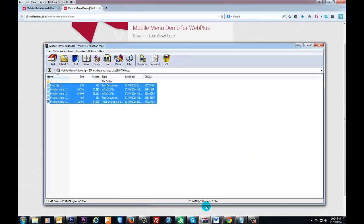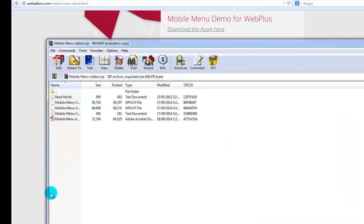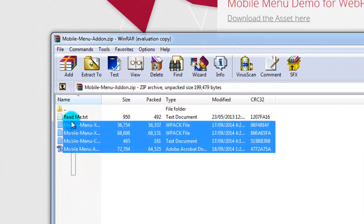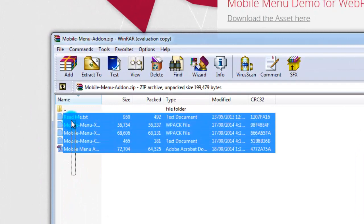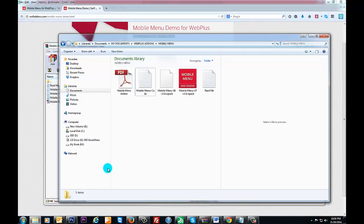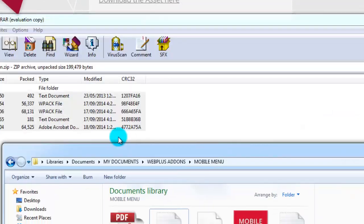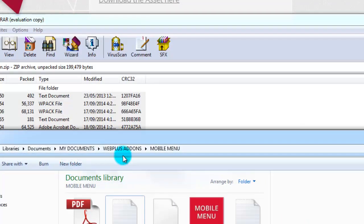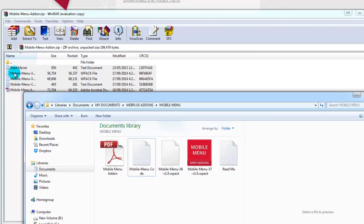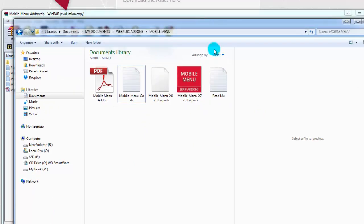Once you've downloaded it, you will get a folder which will have all these files and what you need to do is select all of those and drag them to a folder that you designate. As you can see here, I've got it in my documents, WebPlus add-ons, and then the folder is mobile menu. You simply drag all of those files into here.